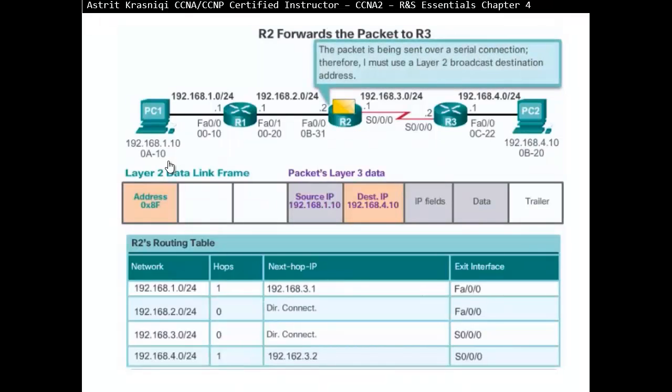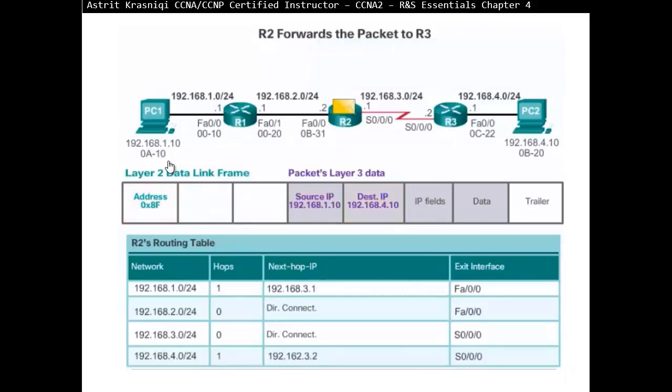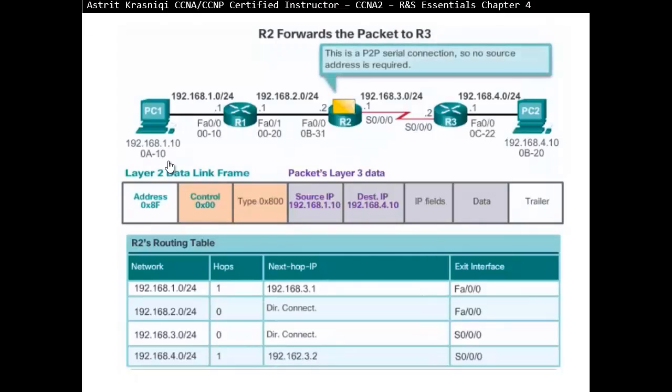But because it's S0.0, it knows that, okay, well, it's a serial point-to-point. Therefore, I must use layer 2 broadcast destination address. So it's like not putting anything there. So it knows, okay, well, it's just going to go to the end of the tunnel. And it's ready to get to the destination.